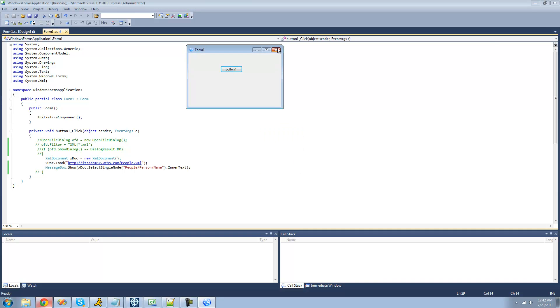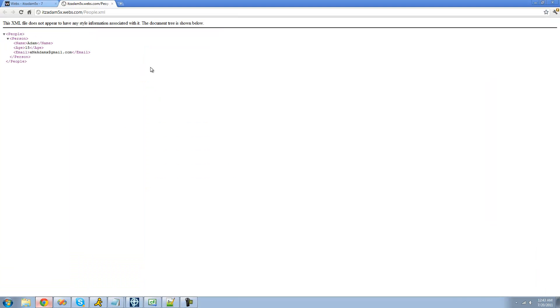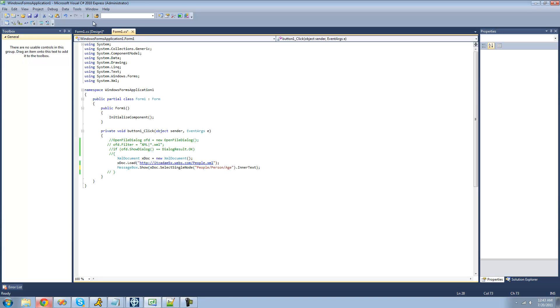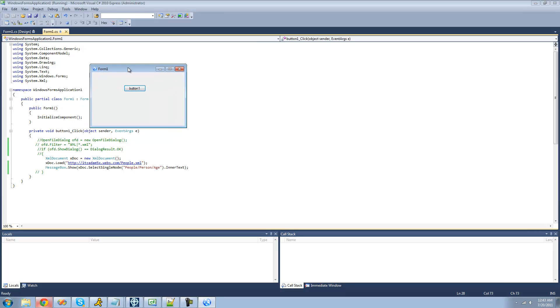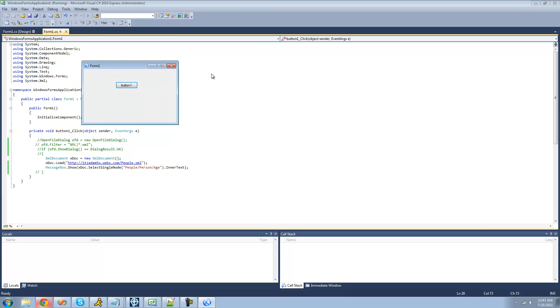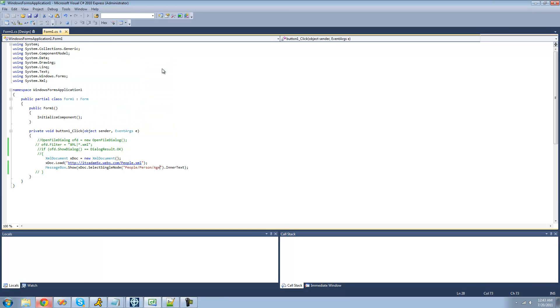Yep, and if we were to change this to age, we should get 15 in a message box, because inside of this age node we have 15. So we should get 15 here, yep. And as you can see, it was a little bit slower than reading it off your computer, and that's just obviously because it has to download the webpage, so just keep that in mind if you ever plan on reading it off the webpage instead of off your computer.